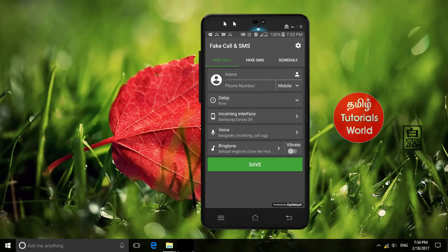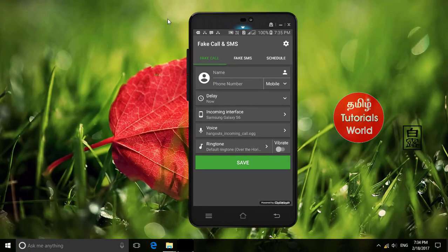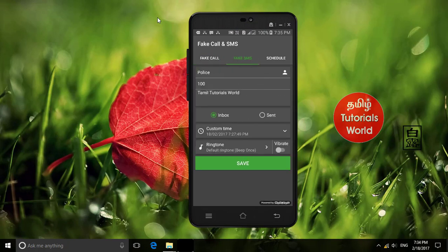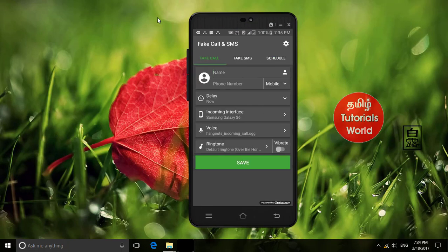You can use fake call and fake SMS schedule features in this app. First, we can send fake calls. We can set a friend's number to send them to.